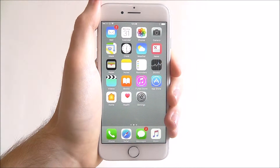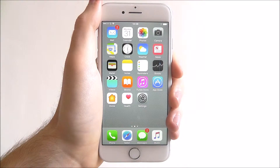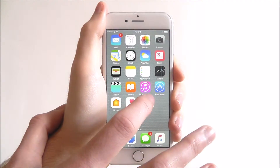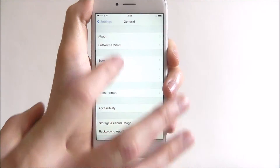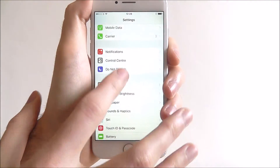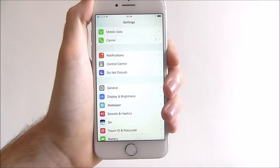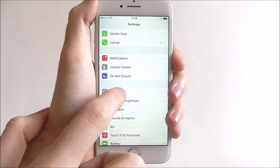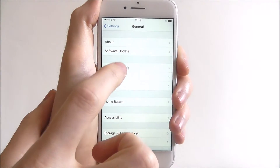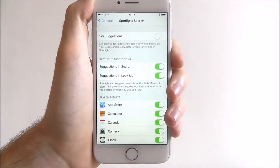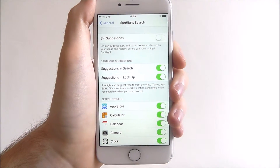By default, the option is set to off and you'll need to enable it. Press Settings and from there you'll want to go to the General tab. And from there look for Spotlight Search and at the top you'll find Siri Suggestions.